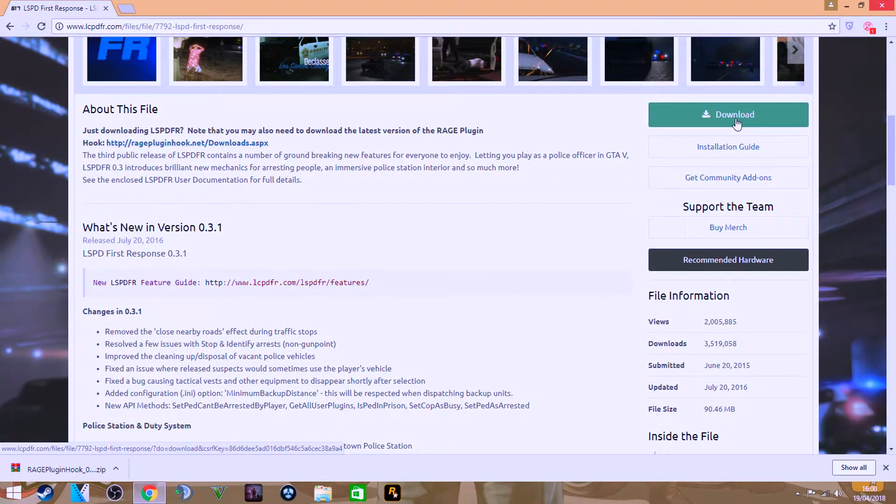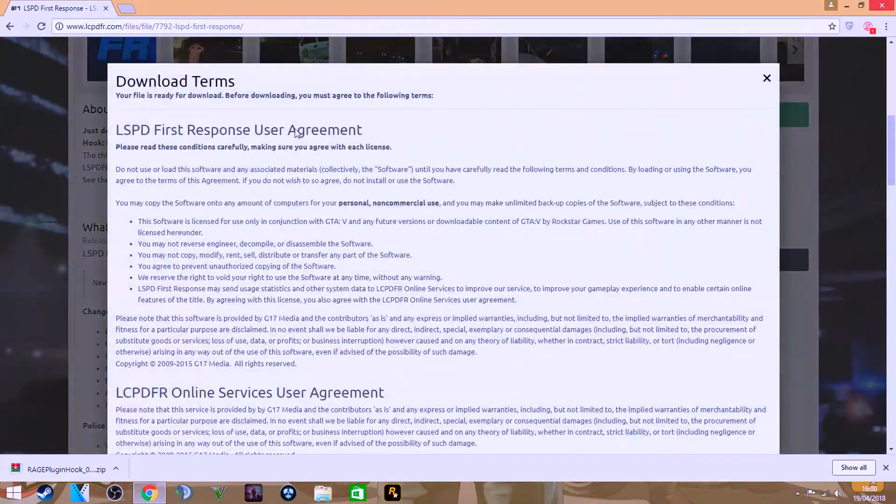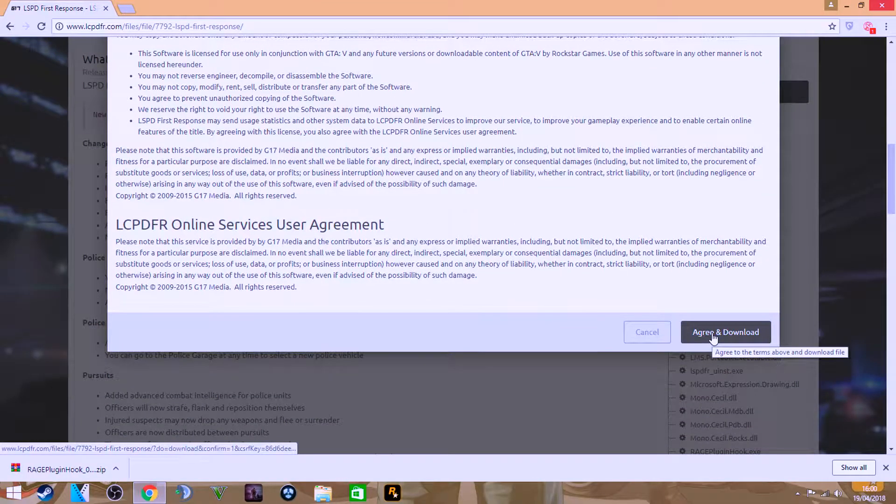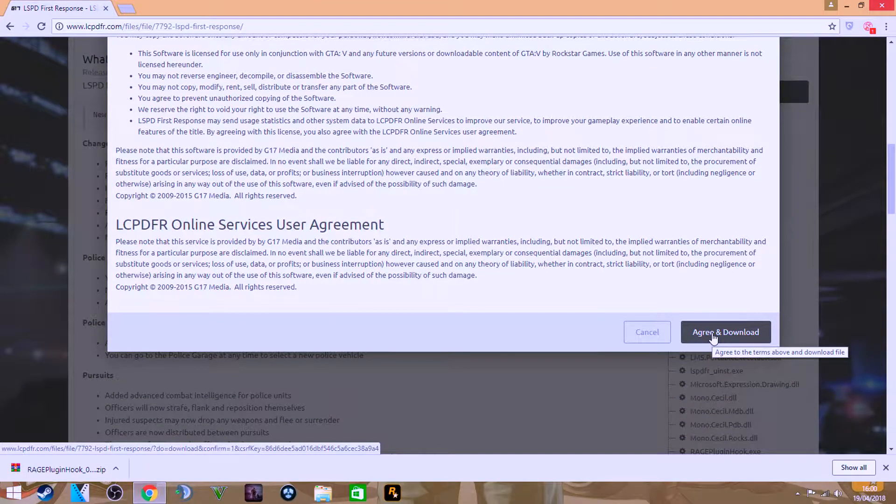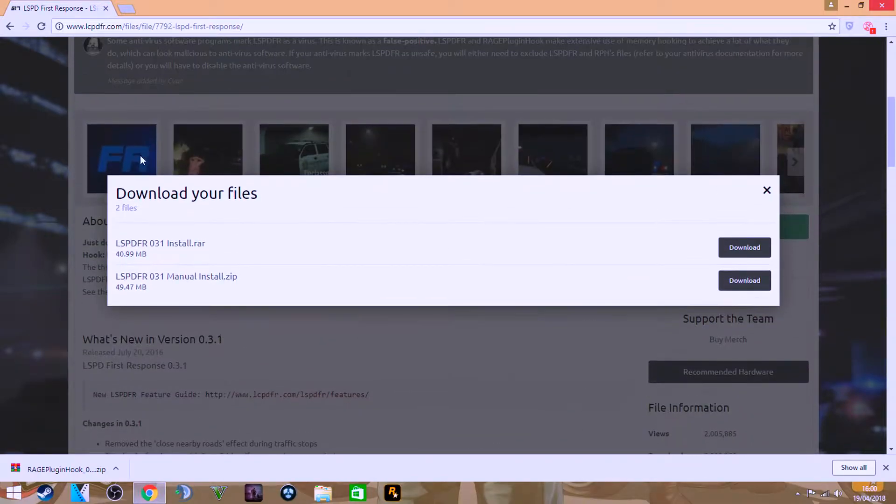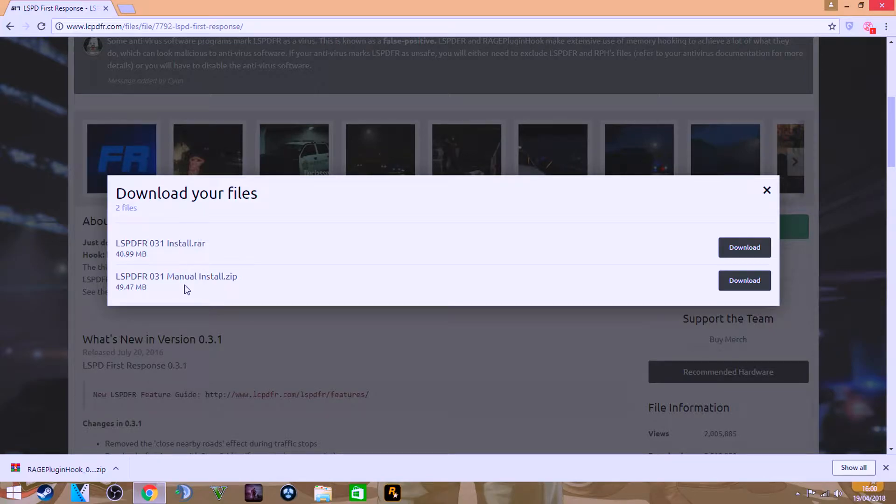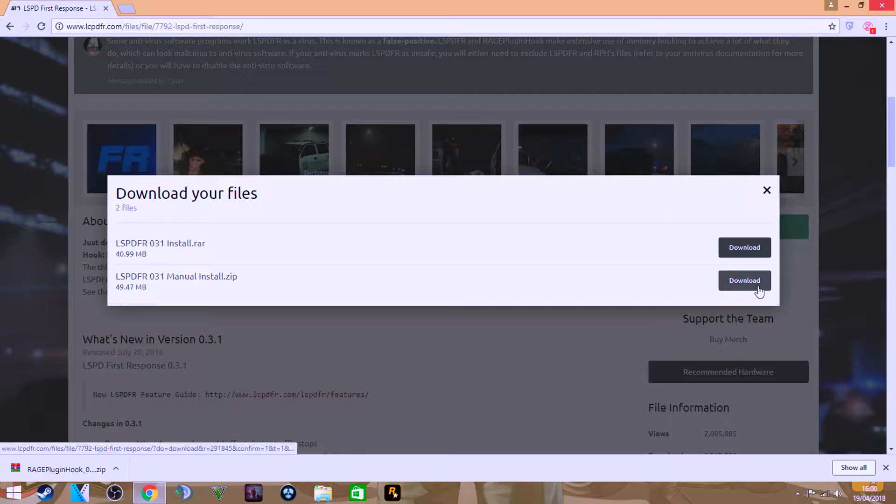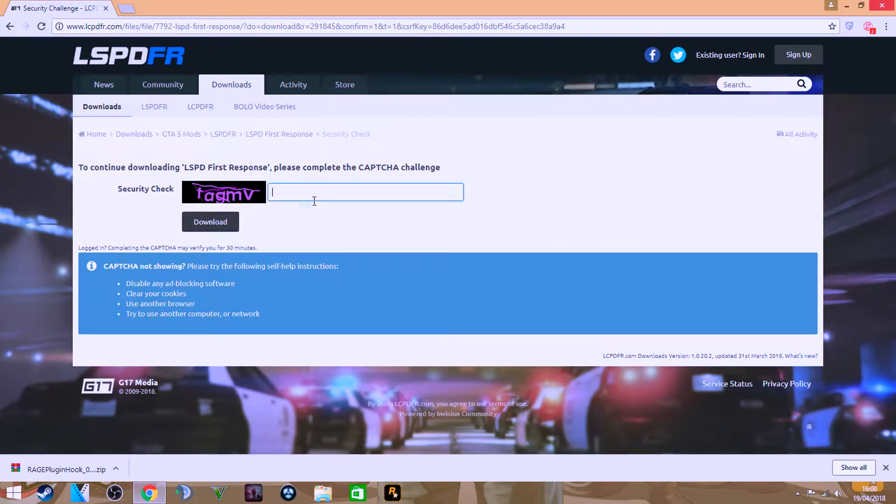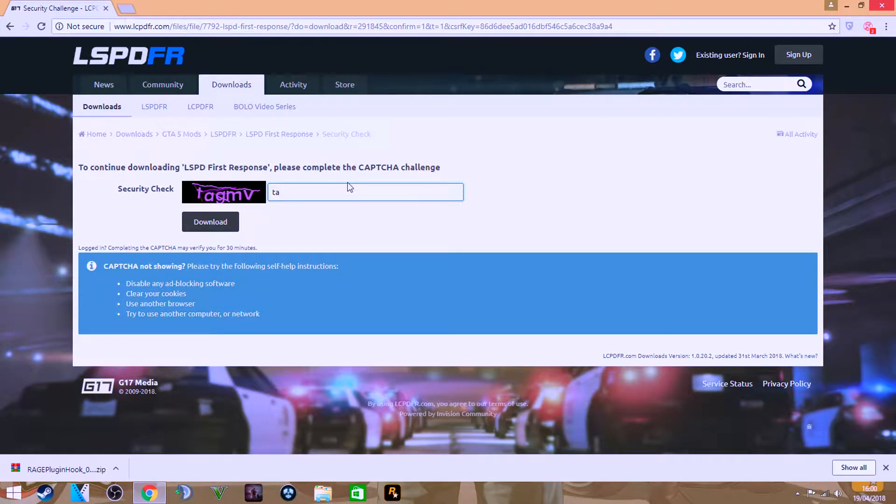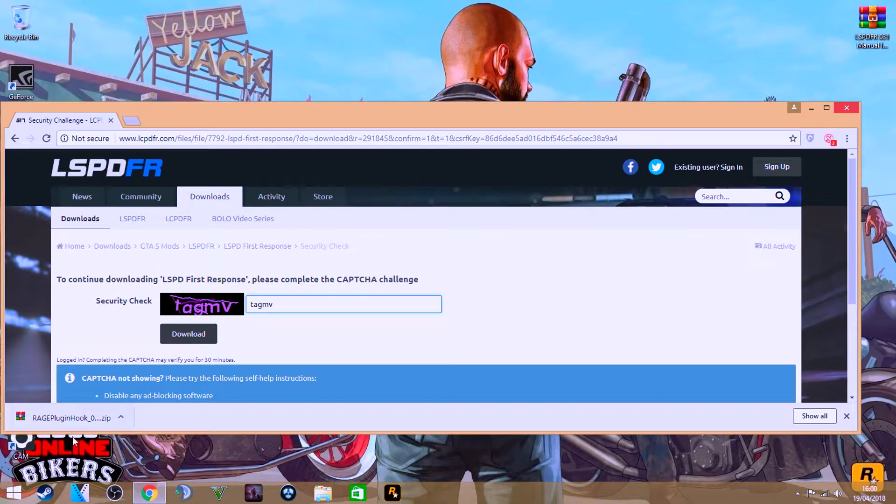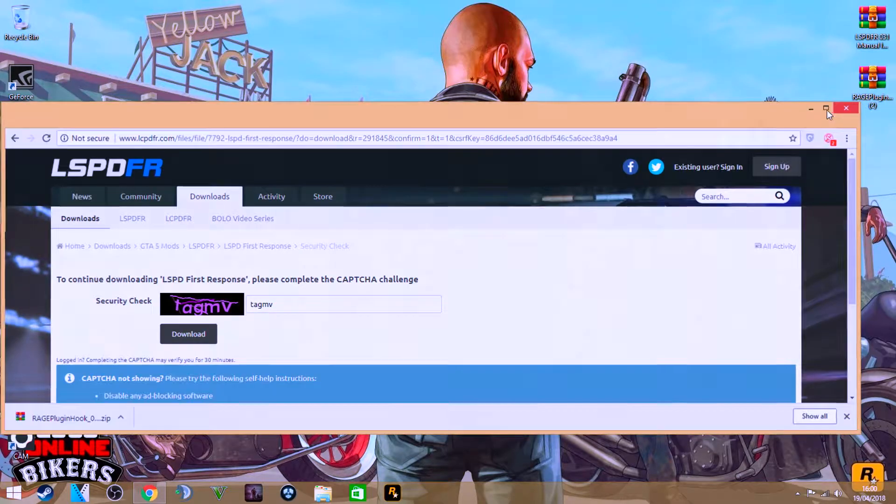And obviously once that's downloaded, go ahead and download LSPDFR on this website. You don't need to make an account, just agree and download. You can download an installer, or I always like doing a manual install so I know what's downloading. So what you want to do is hit download on that, and then you just want to fill in the security check. Hit download and it will download straight away. I'm not going to do that because I actually have my manual right there.